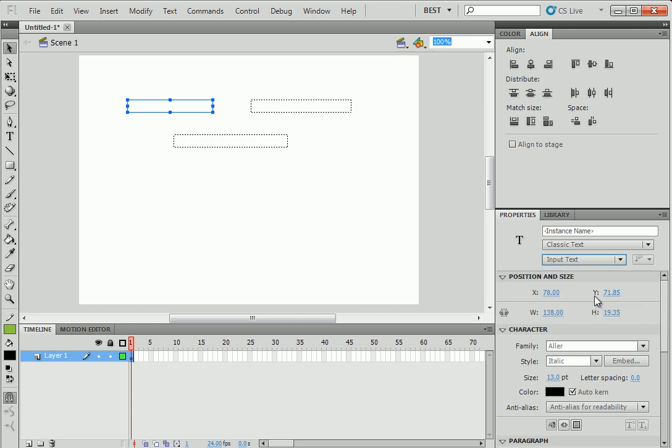So select the first one. On the right, we will change dynamic to input text. And we'll give it a name. So that's the same thing that in Visual Studio. We'll call it, I don't know, maybe more textBox1.